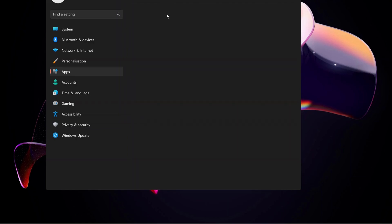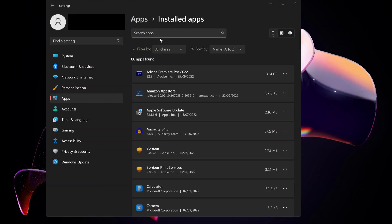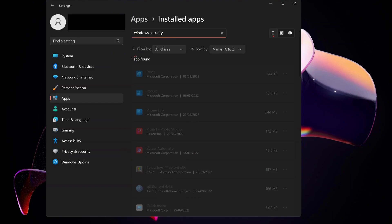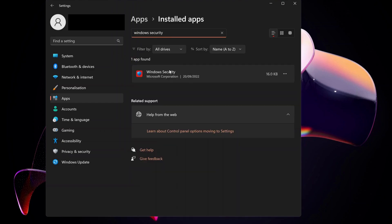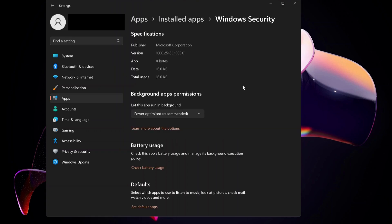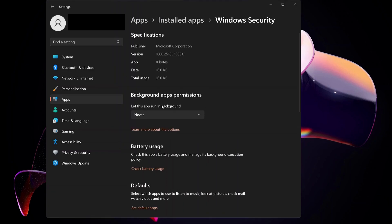At the top, in the search apps field, type in Windows Security. Once you see Windows Security pop up, on the right side click on the three dots, then select Advanced options.